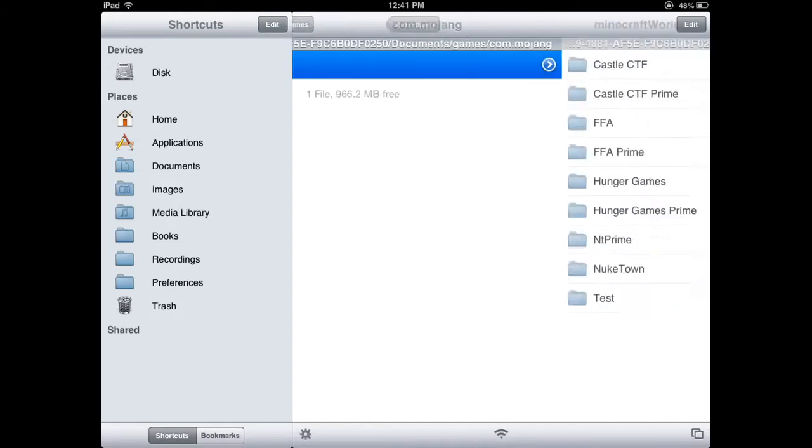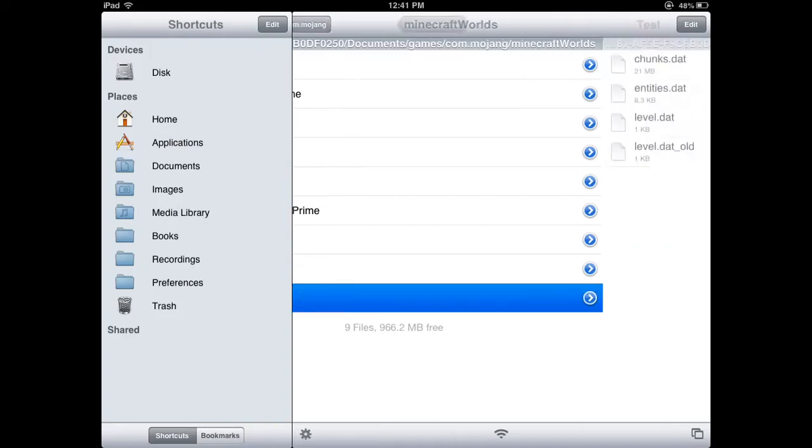com.mojang, Minecraft worlds, and then you're going to find which world you want to have IMCPedit work in, which in this case is test,